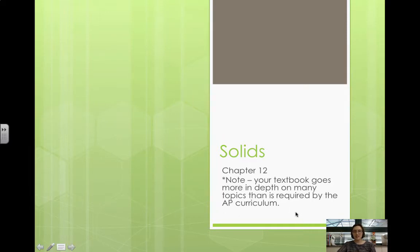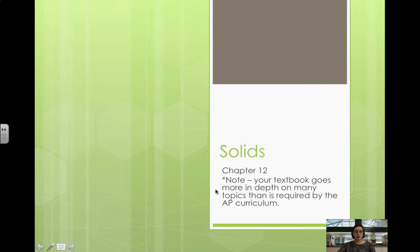Your textbook goes more in depth on quite a few topics in this chapter than is required by the AP curriculum — some of which we will talk about in the videos, and some of which we won't be covering until after the AP test.